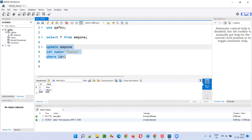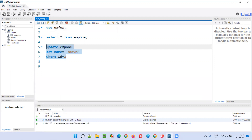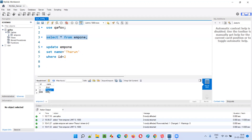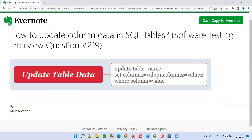So the full statement is: UPDATE emp1 SET name = 'tarun' WHERE id = 2. Let's run this query. The query has run successfully. Now I'll retrieve the records from the emp1 table again. Observe that 'varun' has been updated to 'tarun'. 'Arun' is still 'arun', but for ID 2 the name 'varun' has been updated to 'tarun'.